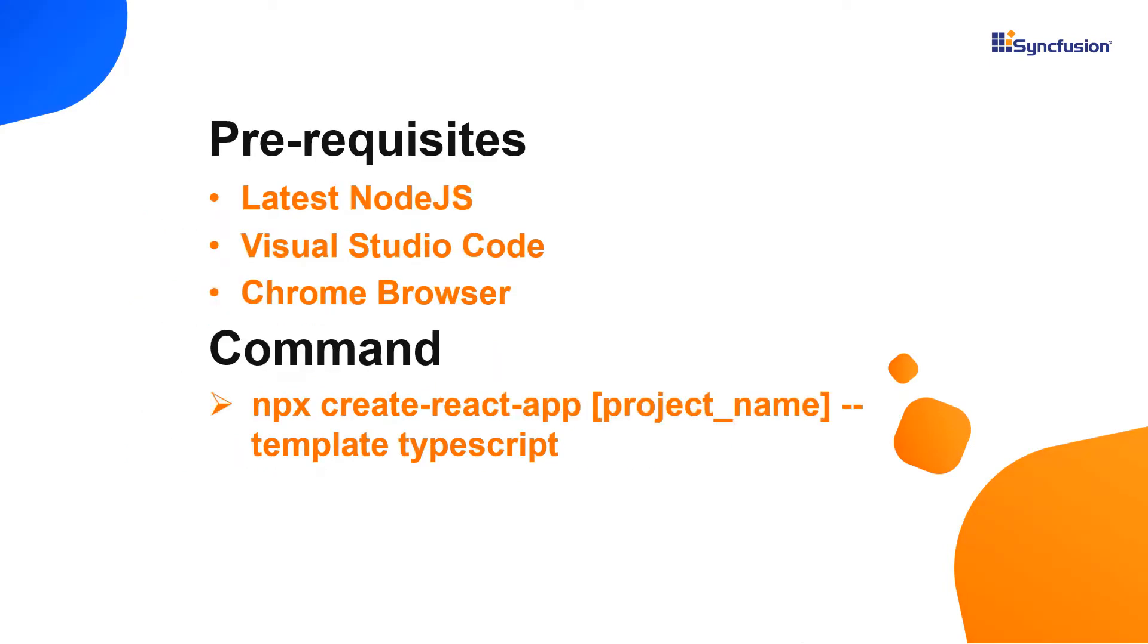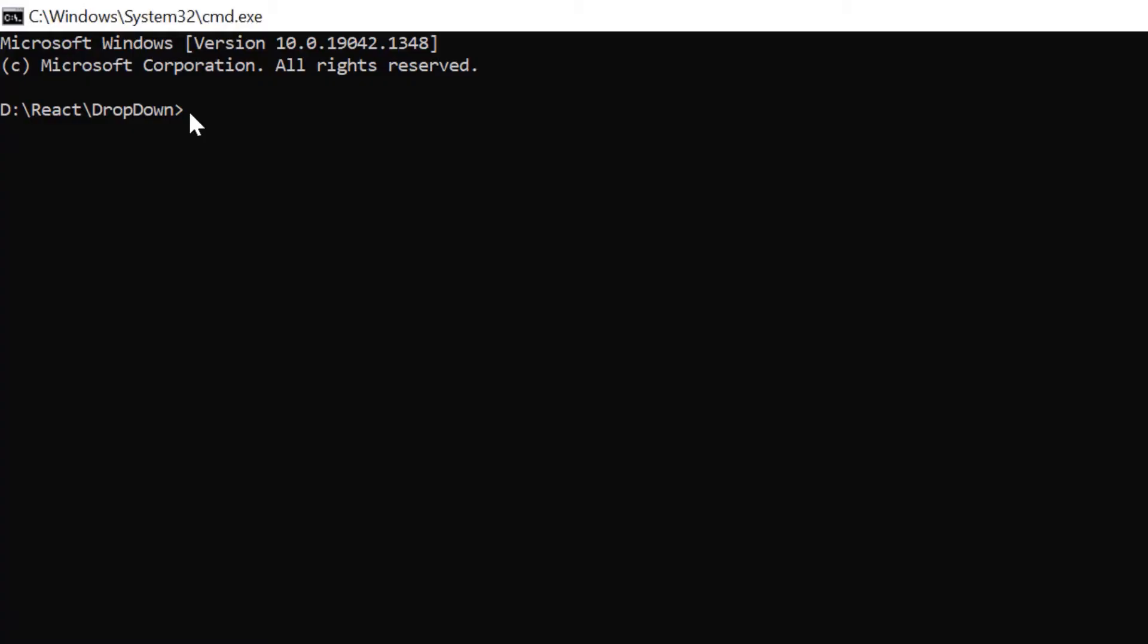Let me show you the application creation process. First, I create the app using the create react app tool chain and use VS Code as the editor and show the output in the Chrome browser. Now, I create a new application in command prompt using the npx create react app command and provide the app name myreactapp. I set the script version to template typescript.